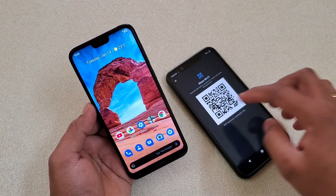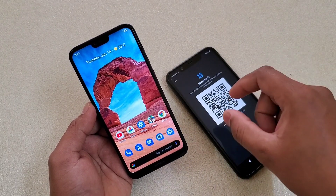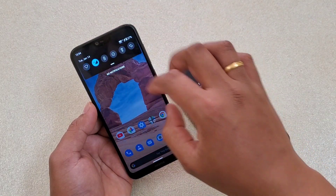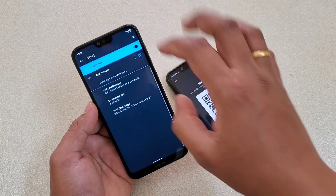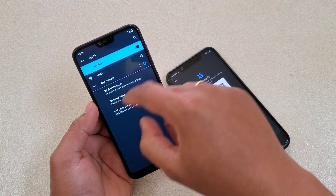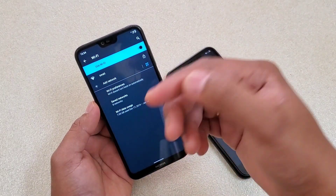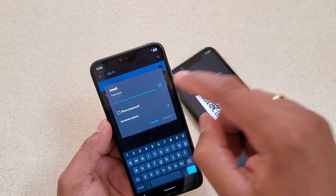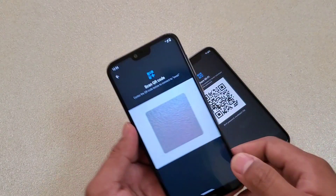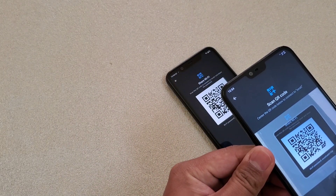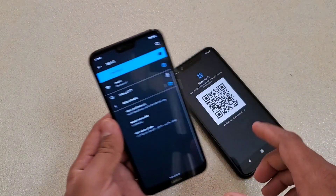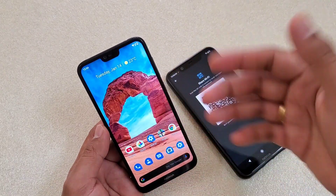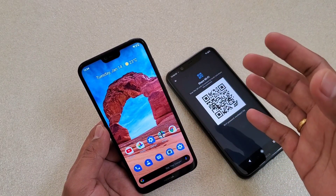Once you enter the password or pattern, a QR code will be displayed. On the other device, go to Wi-Fi, find the locked network, tap on it, and tap the QR code option. Simply scan the QR code and without inputting the password the device will connect automatically. You can see it is now connected — it's very simple.